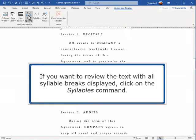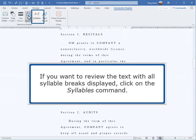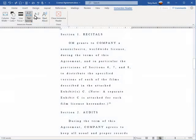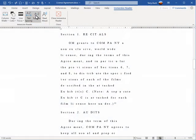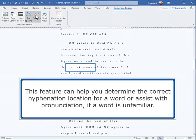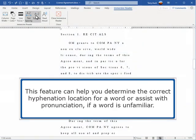If you want to review the text with all syllable breaks displayed, click on the Syllables command. This feature can help you determine the correct hyphenation location for a word or assist with pronunciation if a word is unfamiliar.